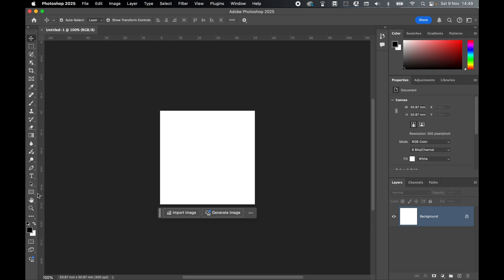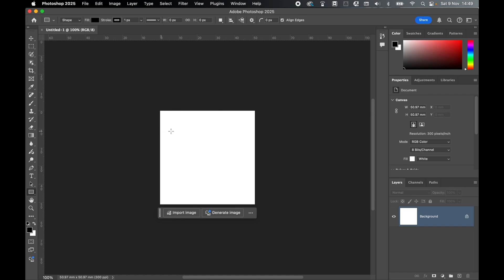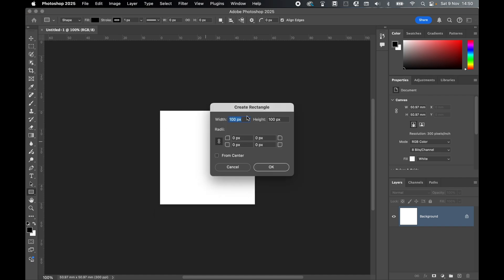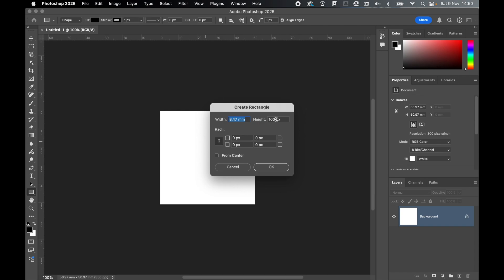Come down to your rectangle tool, select it, and click anywhere on the canvas. If you're getting it in pixels, simply right-click the width and switch to millimeters, and switch the height to millimeters by right-clicking. The eye line can be anywhere from 28 to 35 millimeters from the bottom up, so I'll set my height to 28.